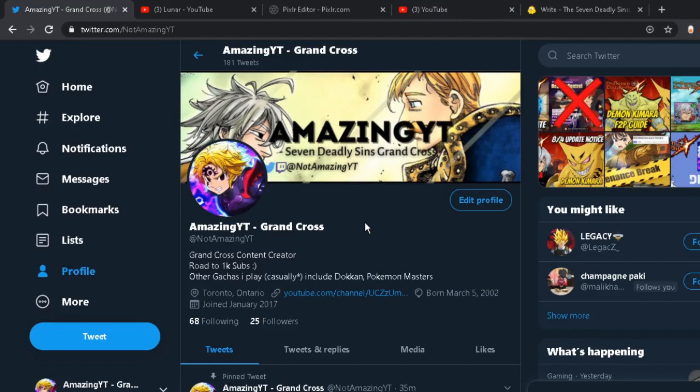So I will link their channels in the description so you guys can check them out. And yeah, hope you guys enjoyed. Don't forget to like, comment, subscribe as always, and I'll see you in the next video. Peace out.